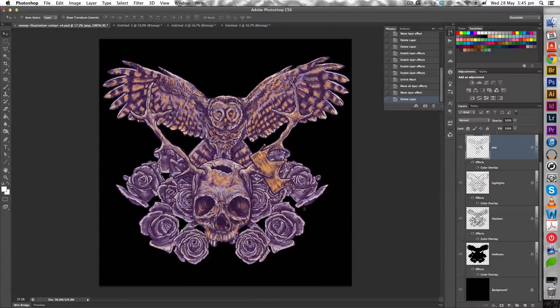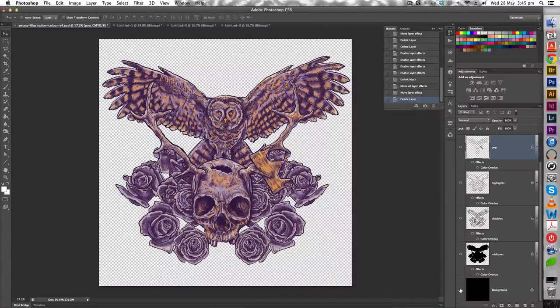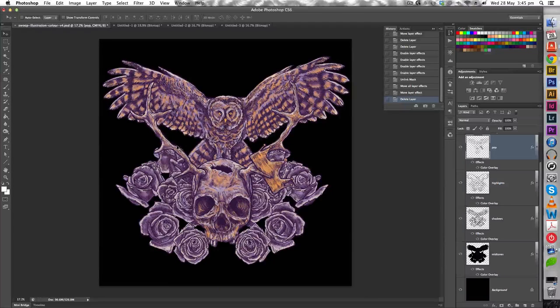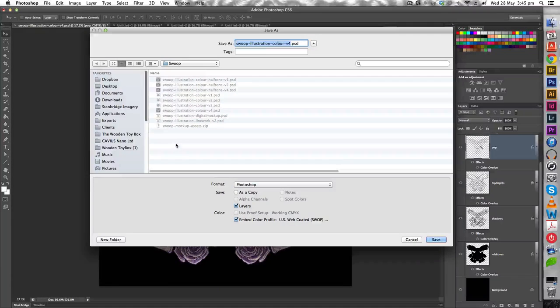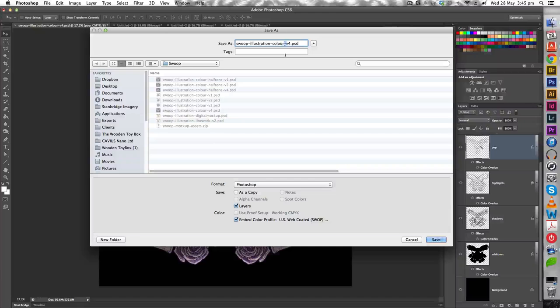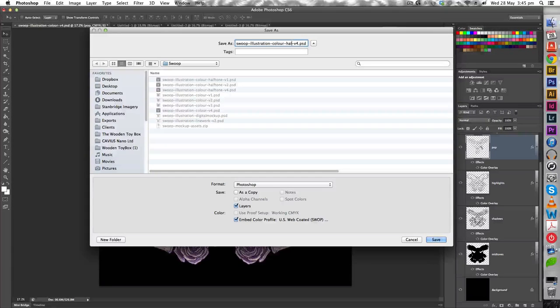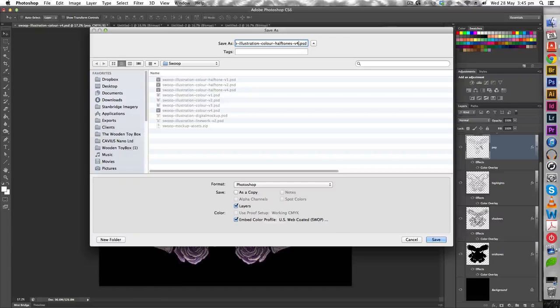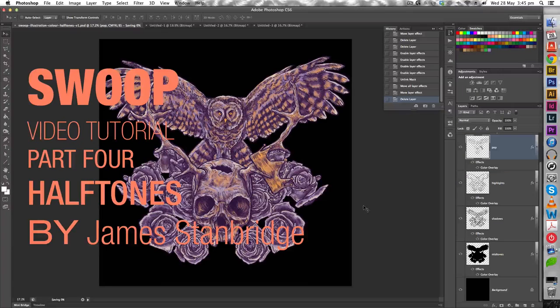Alright. Now we're complete. I'm going to save it one last time as Swoop illustration halftones V1. It's the first version of this file. Click Save. Alright. Thank you for following along, and I'll catch you later.